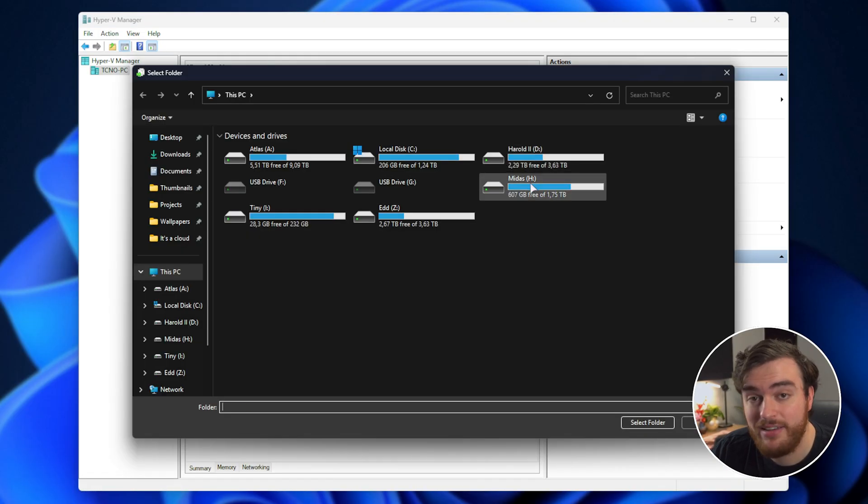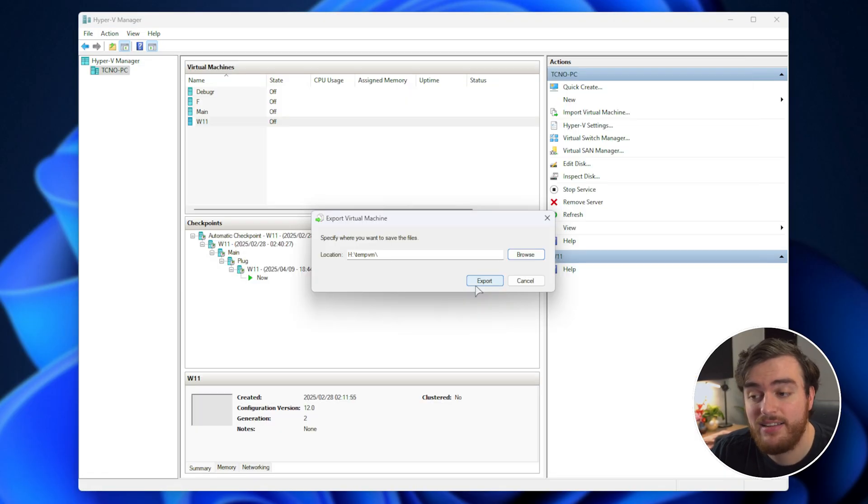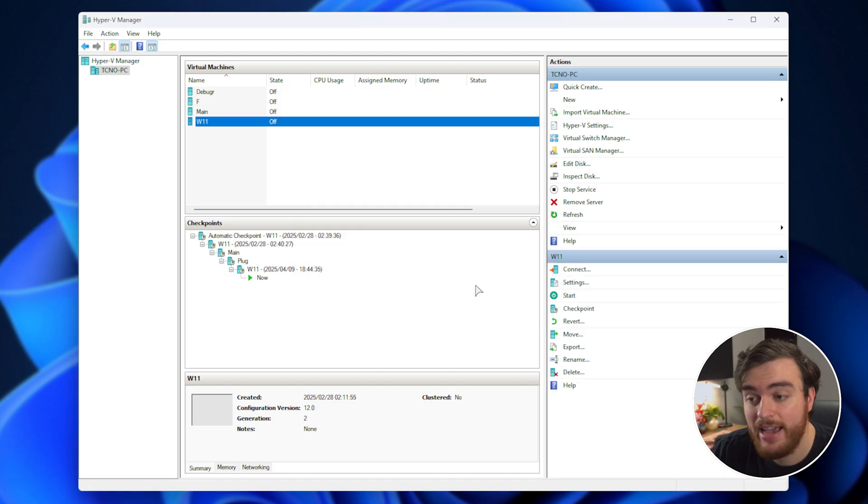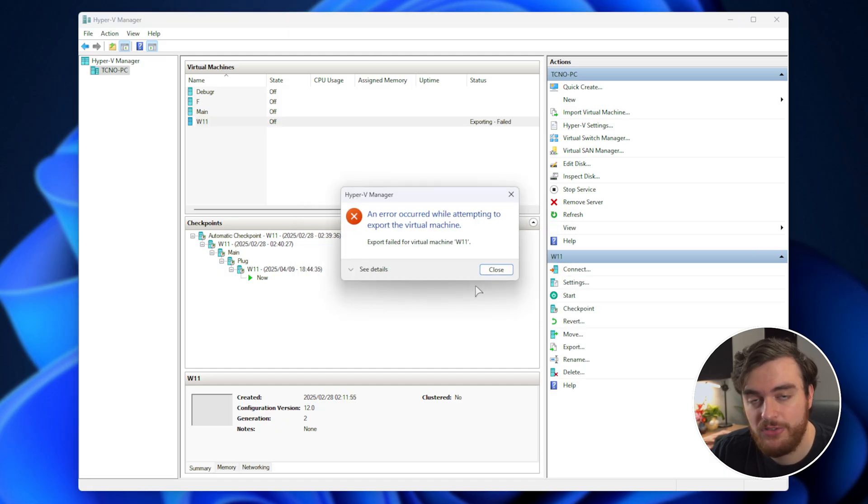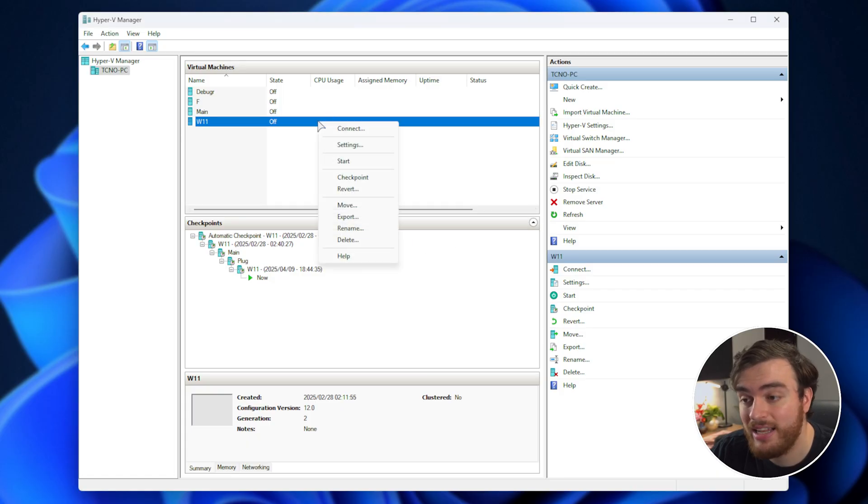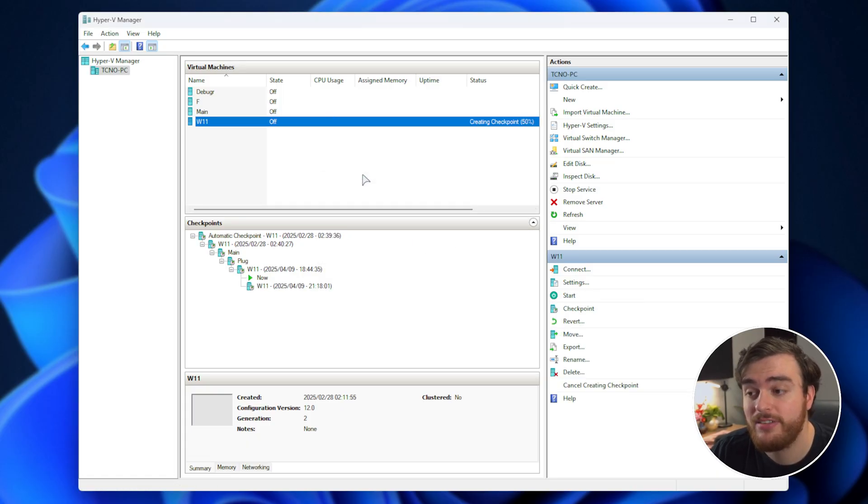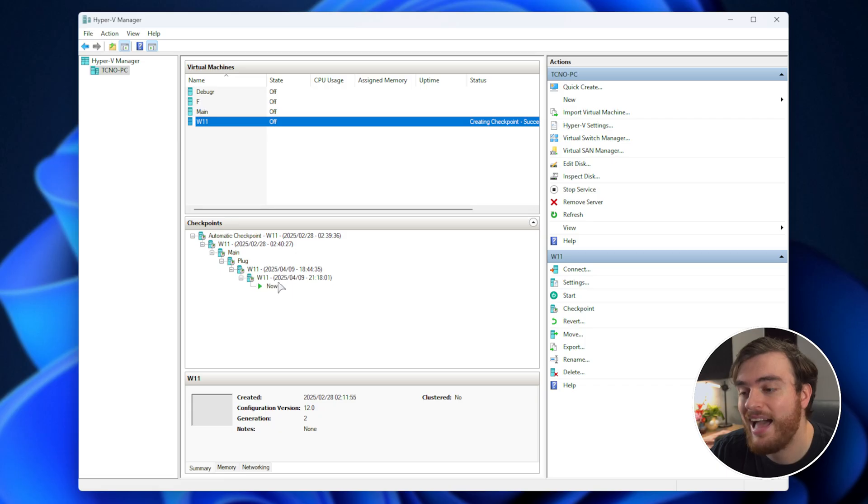The absolute simplest way to do it is to right-click on the virtual machine and then choose export. But if I make a temporary folder and set the path export, you'll see it's unhappy with this as well. What we need to do at this point is just right-click,